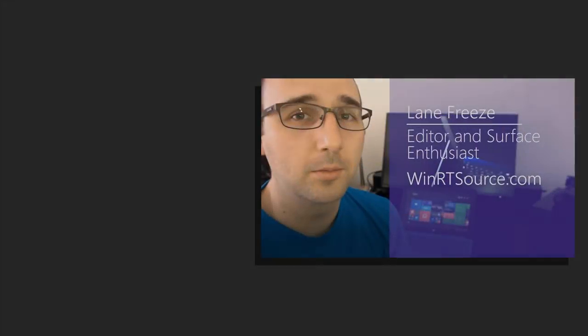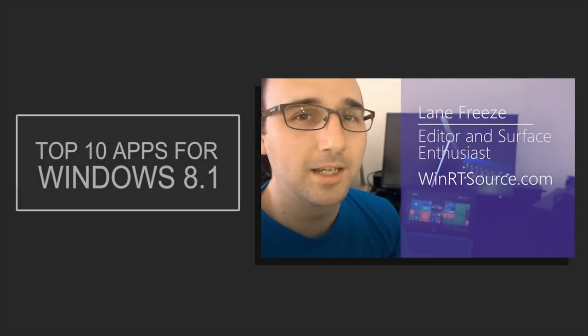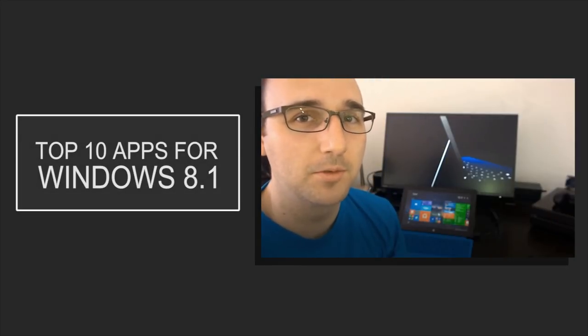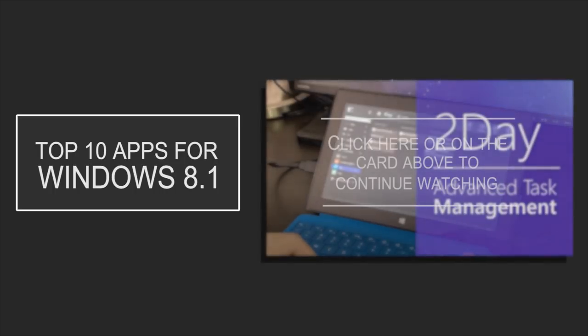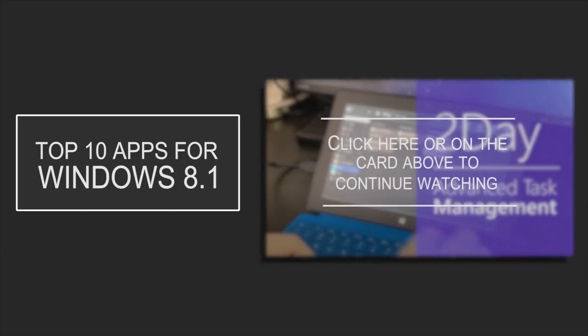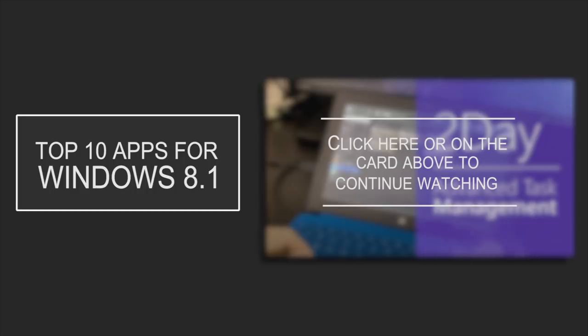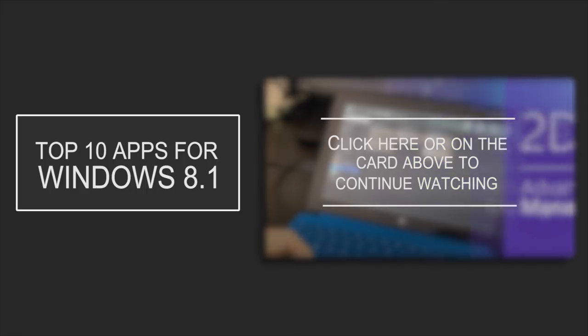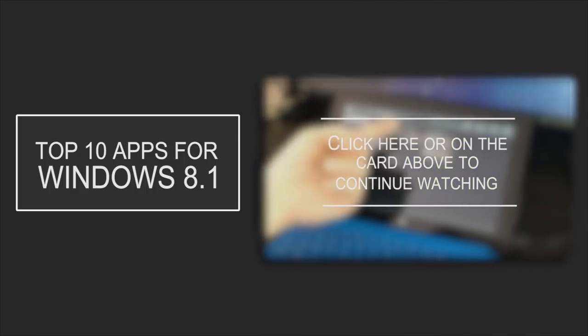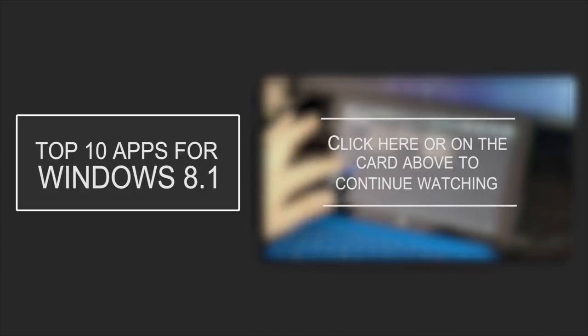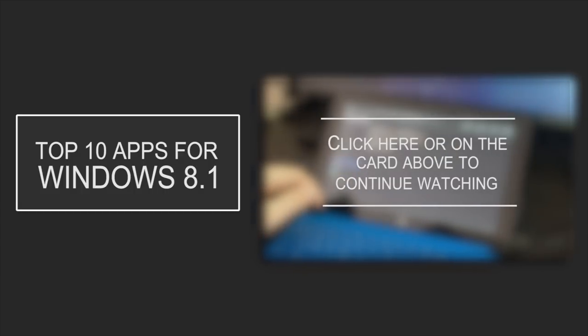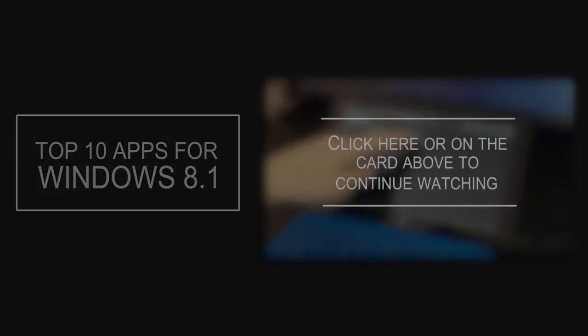Today, I'm going to show you the top 10 must-have apps for the Surface of 2014. First, I want to show you 2Day, which is an advanced task management application. It syncs over the cloud, so you can have multiple Windows 8 devices or even Windows Phone device syncing with that app. You can have multiple categories.